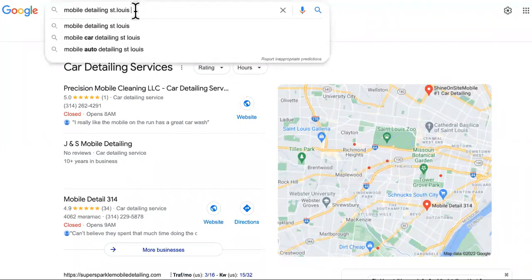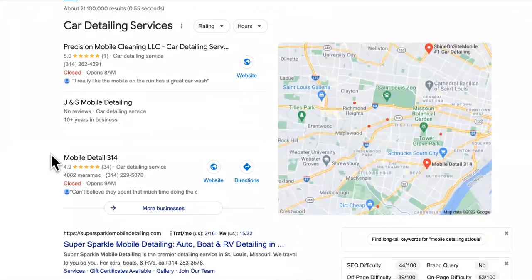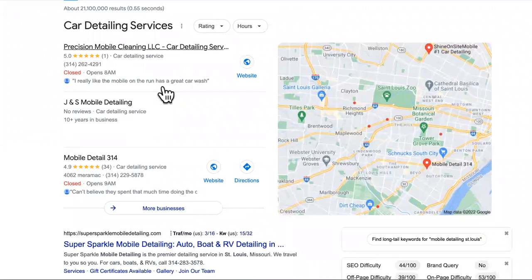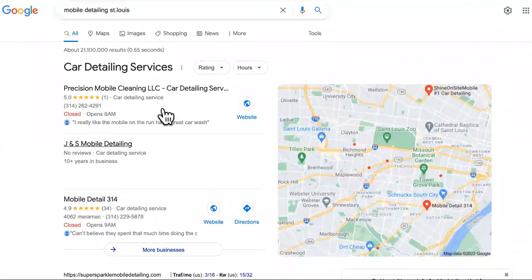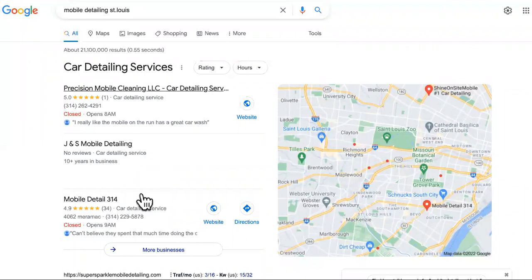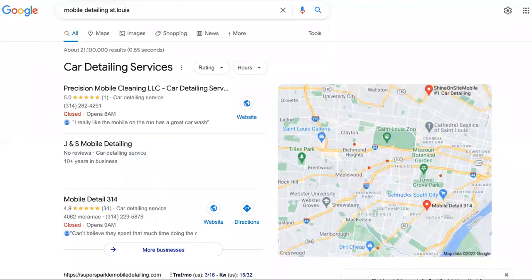When someone Googles mobile detailing or car detailing or auto detailing, you want to show up the same way these guys do. They never have to worry about getting business at all. Their phone is ringing off the hook. And this is what you want to be showing up for in your city.